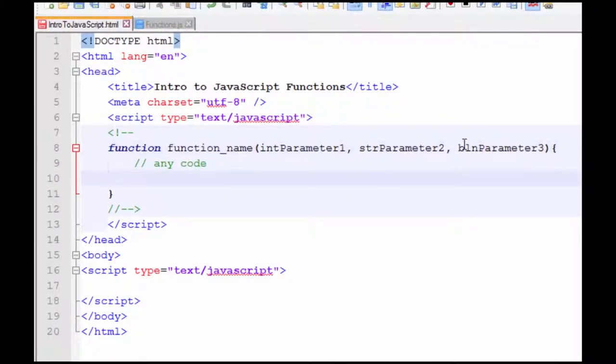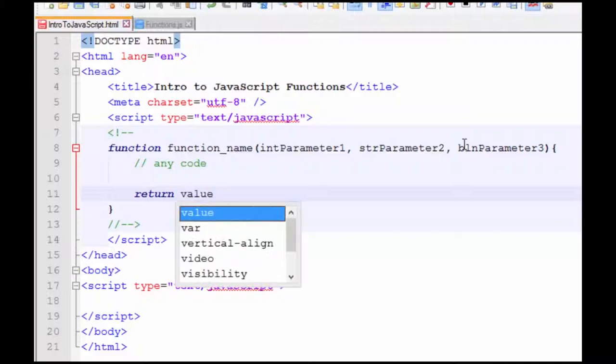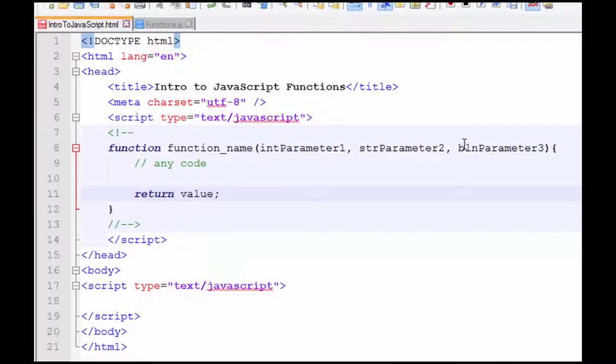For your function to be a true function as it's known in programming, a function must return a value. So to return a value to its calling location, you simply put in the return statement, the keyword return, and whatever value you want to be returned. And that's the basic syntax of a function.